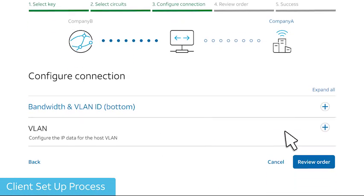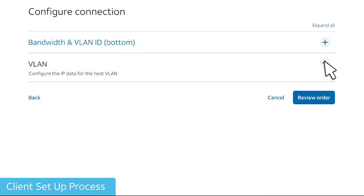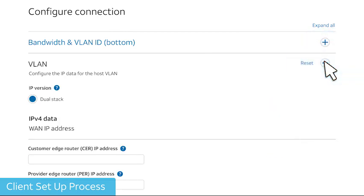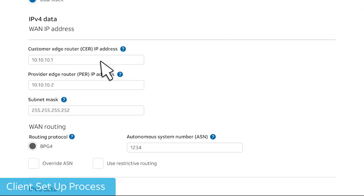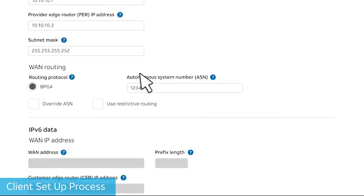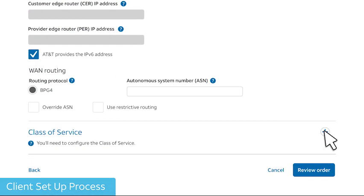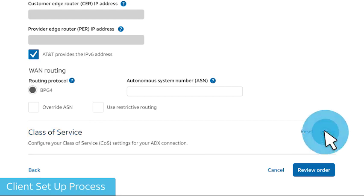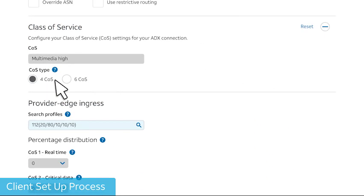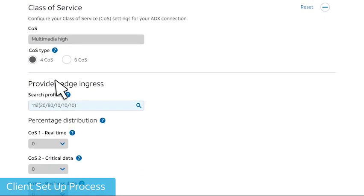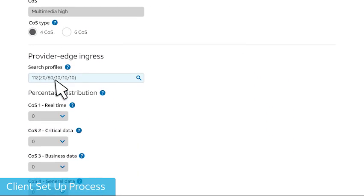Complete the connection by entering the IPv4 data. Next, expand Class of Service and choose the Class of Service or COS type. Then, enter or search for a supported profile.